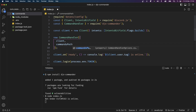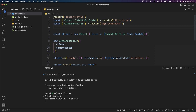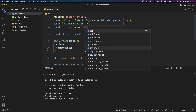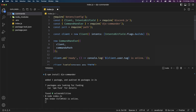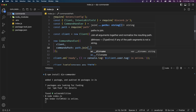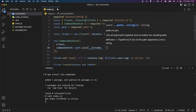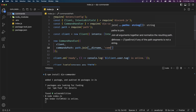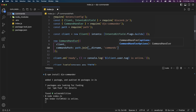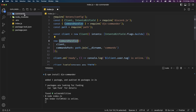However djs-commander doesn't know this folder exists. So inside our CommandHandler object right after client I'll add another property called commandsPath. Setting this property tells djs-commander that we want to handle commands using this library. Our commandsPath is going to be the path to this commands folder, but to use that we have to import another library called path. I'm going to say const path = require('path') at the top of my file and we're going to set commandsPath to path.join(__dirname and the second argument is the name of the folder, which in this case is commands in all lowercase.